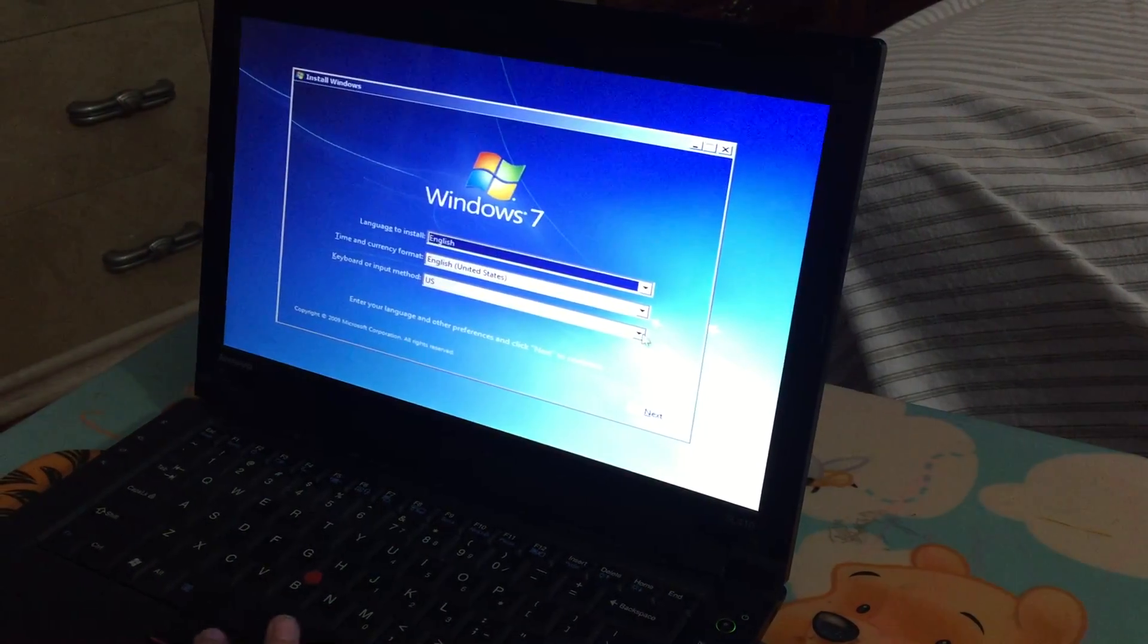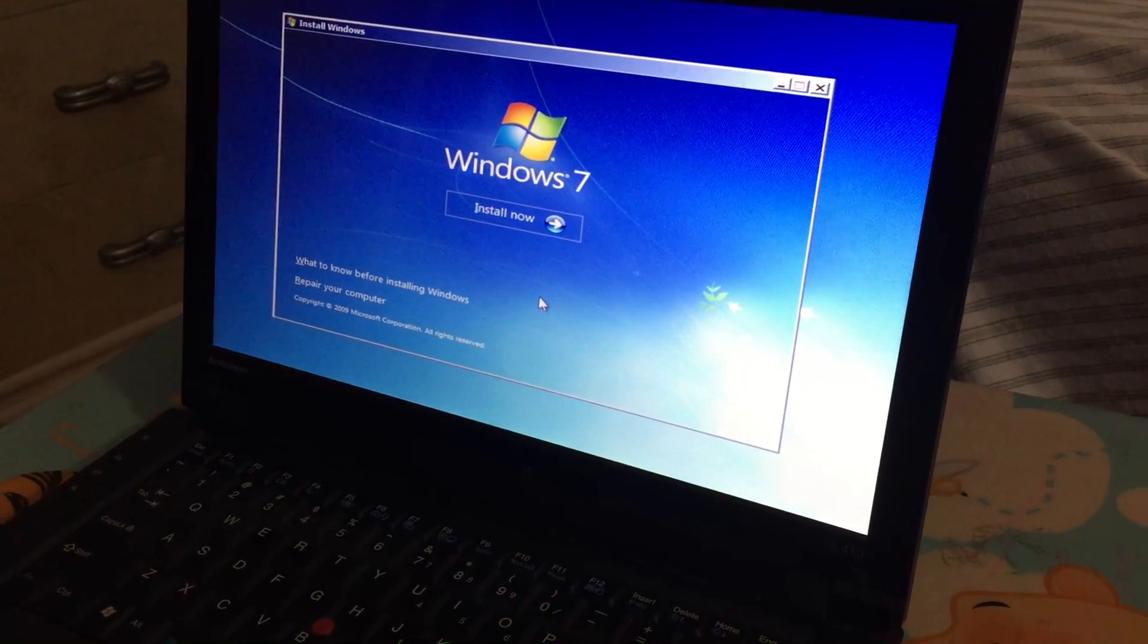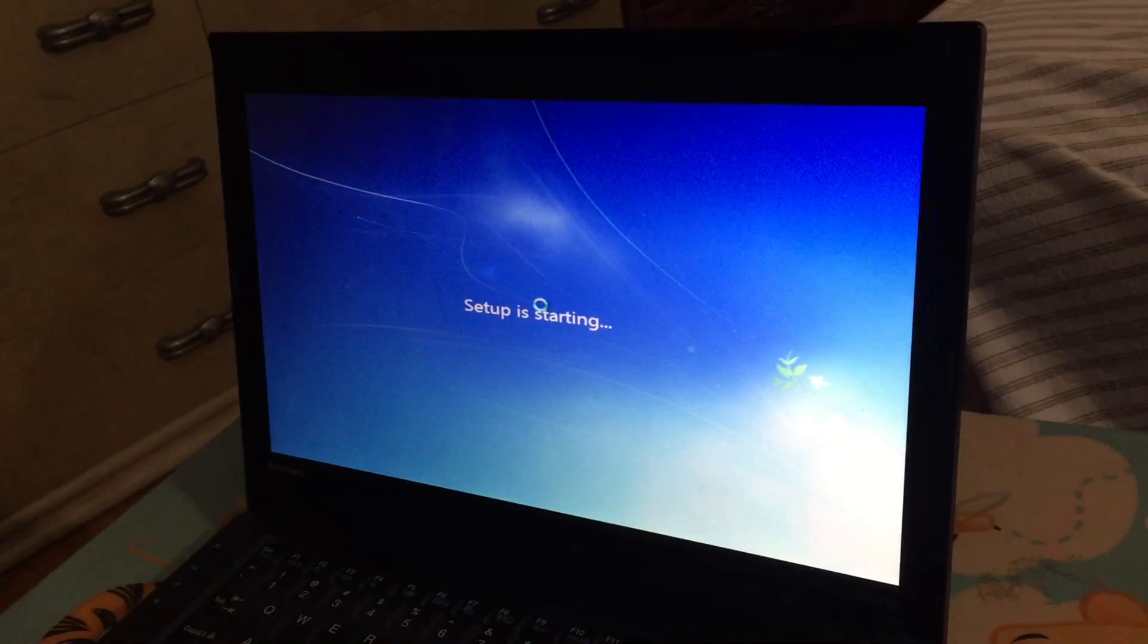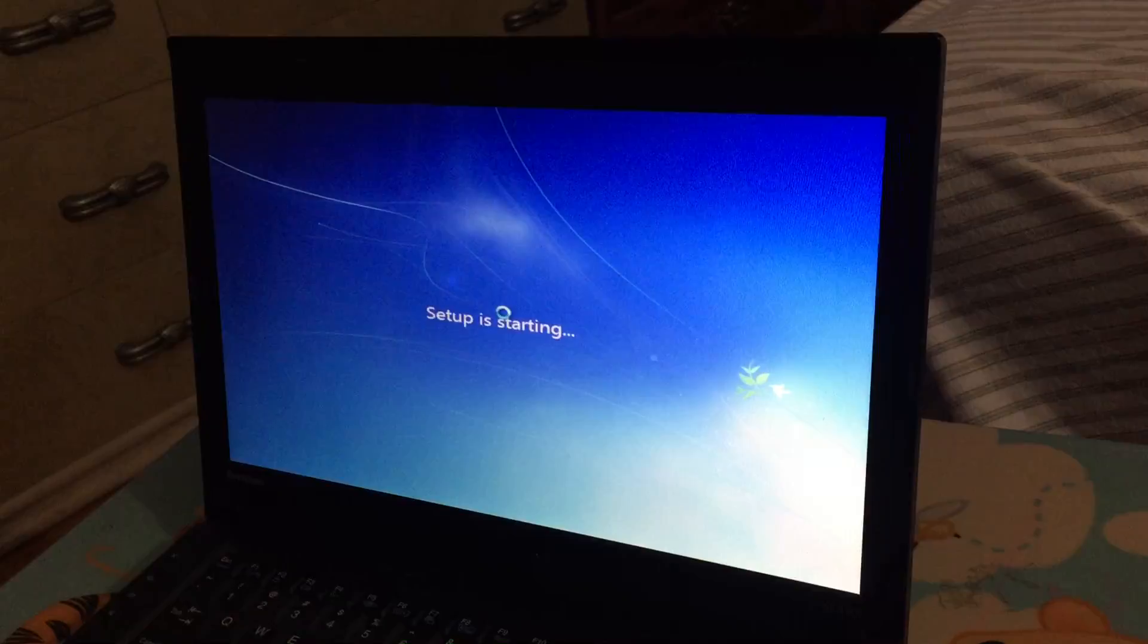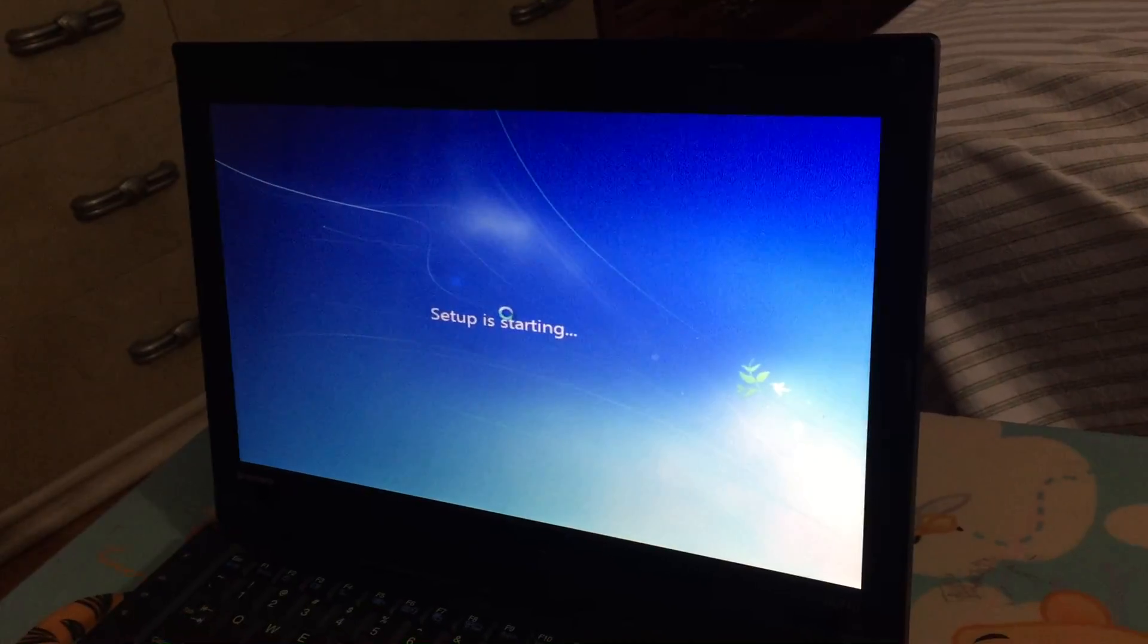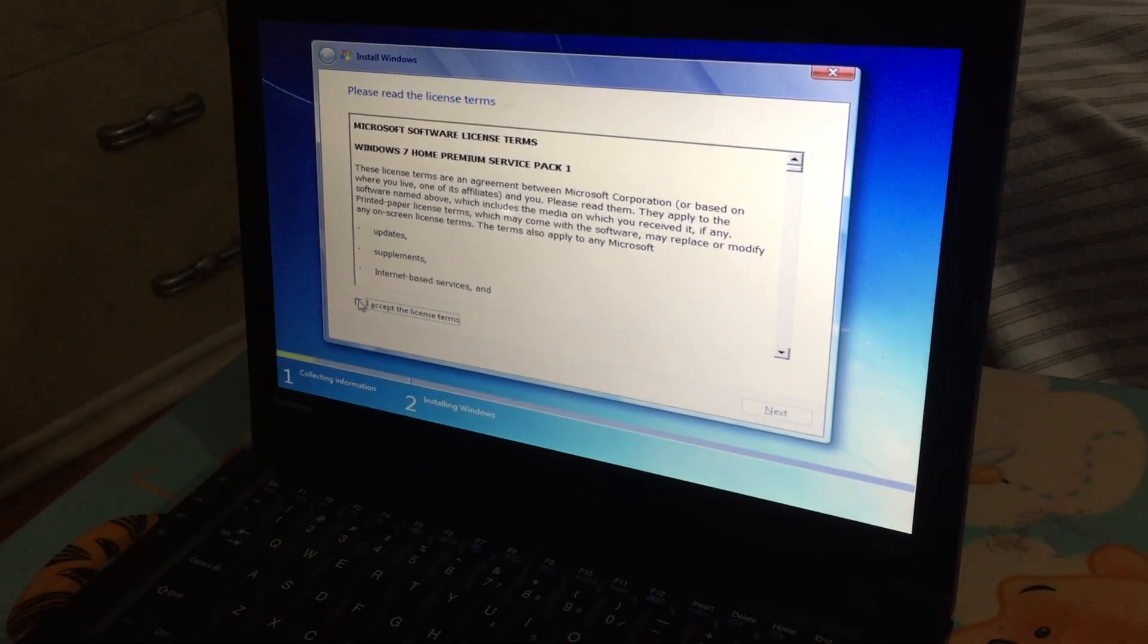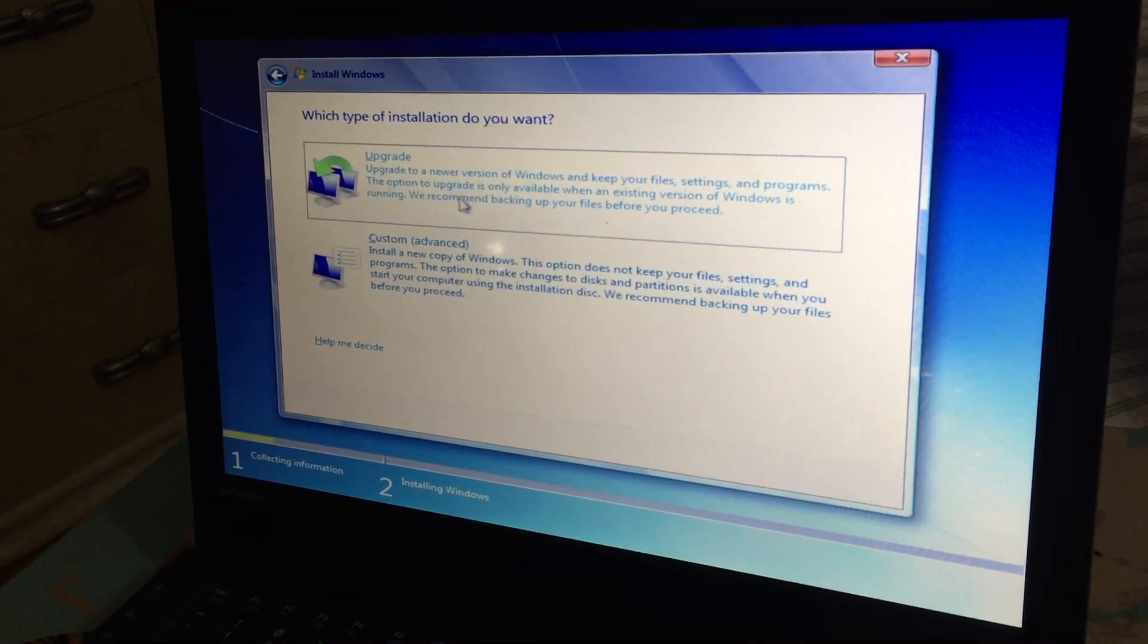Then you have to put next, then you're gonna put install now. You have to accept the license, then you have to put next. Then there's two of these windows; I'm gonna put the one in the bottom.